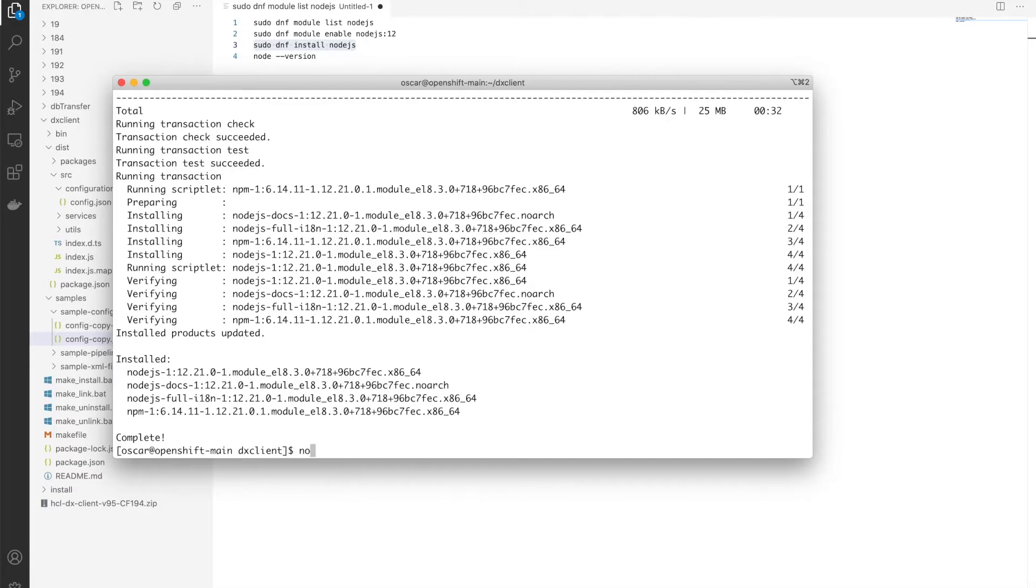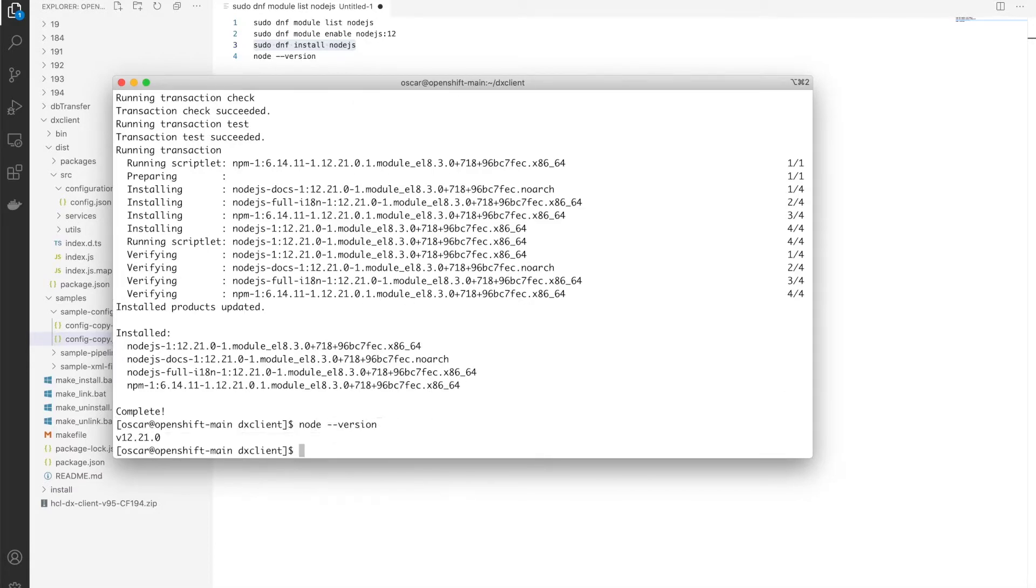With the installation complete, I can verify by running node-version. And that looks good.